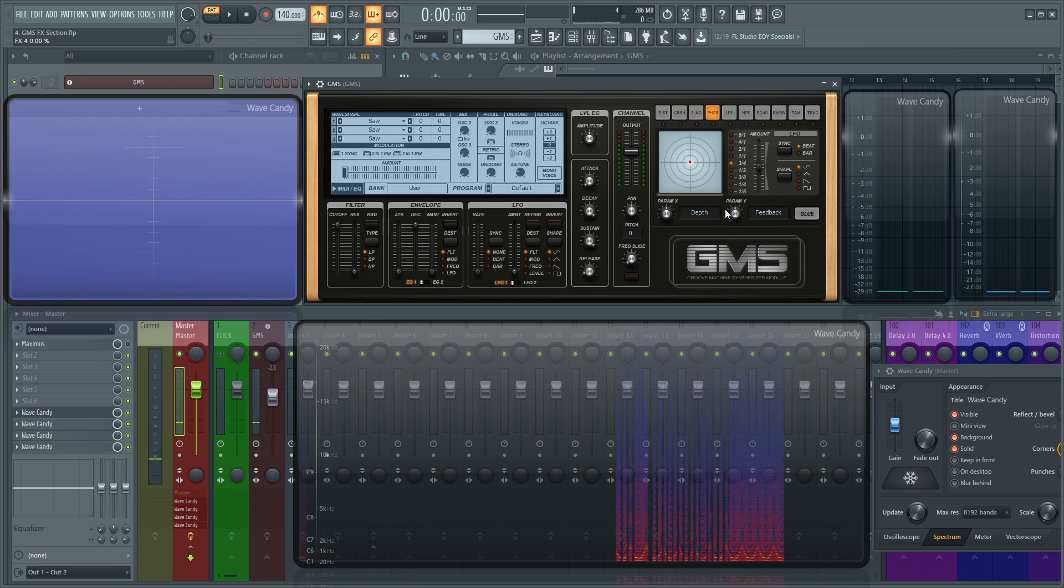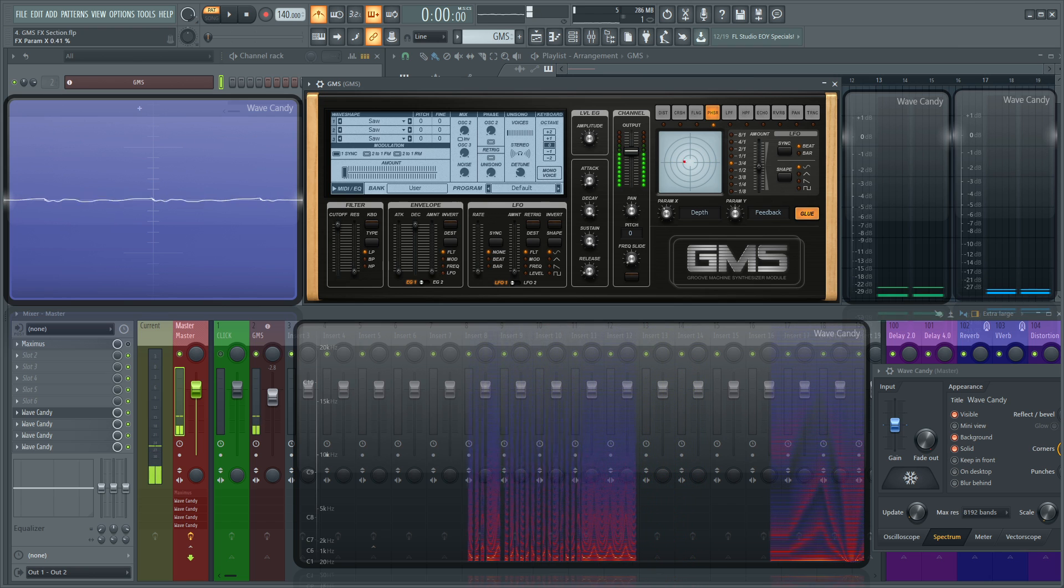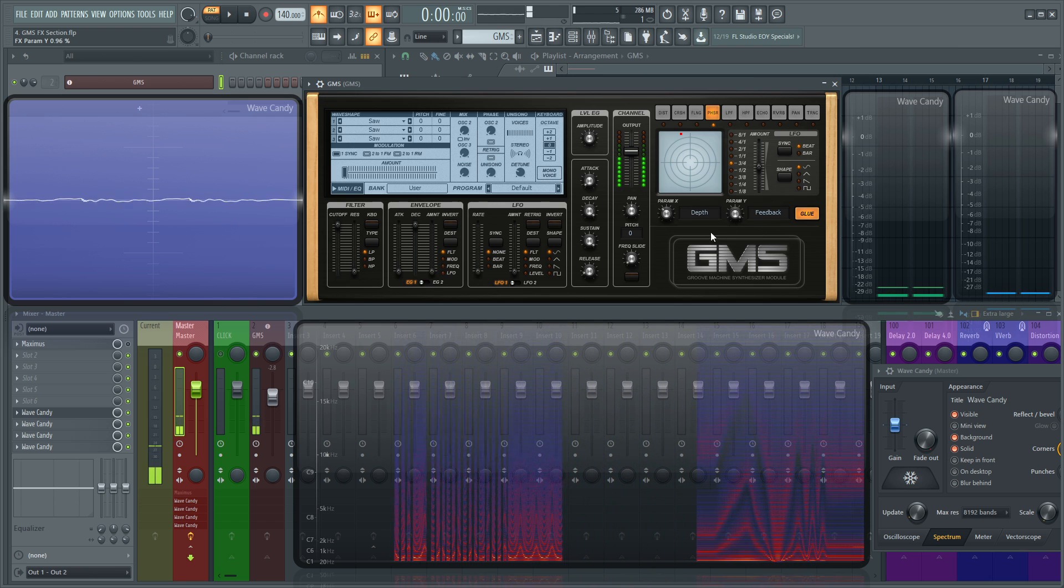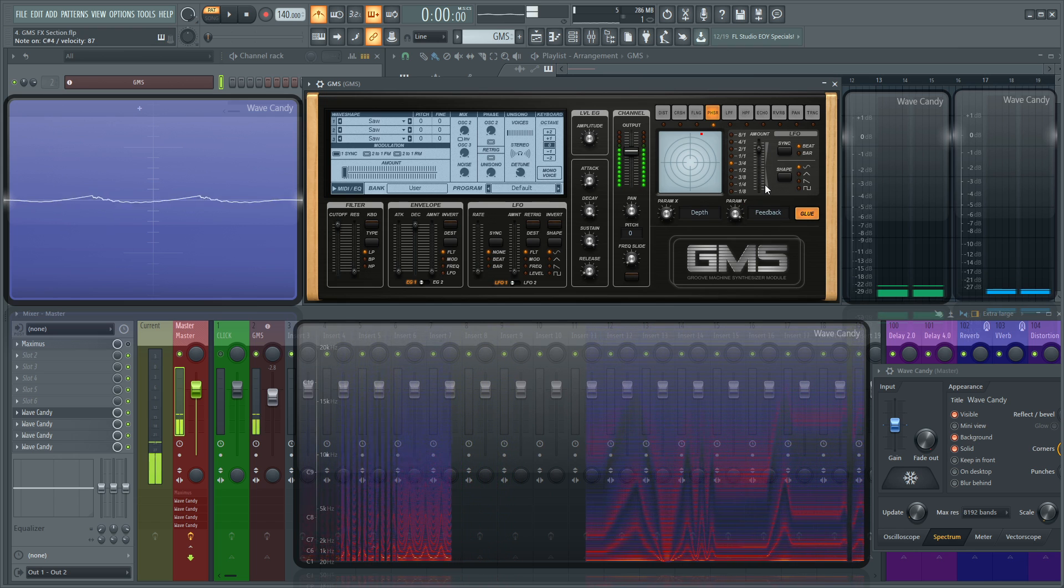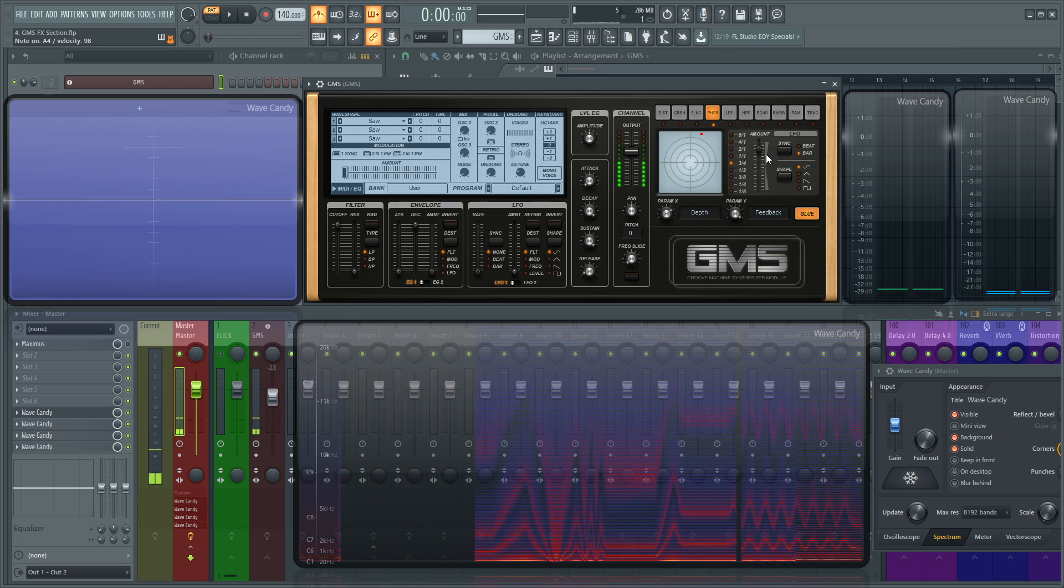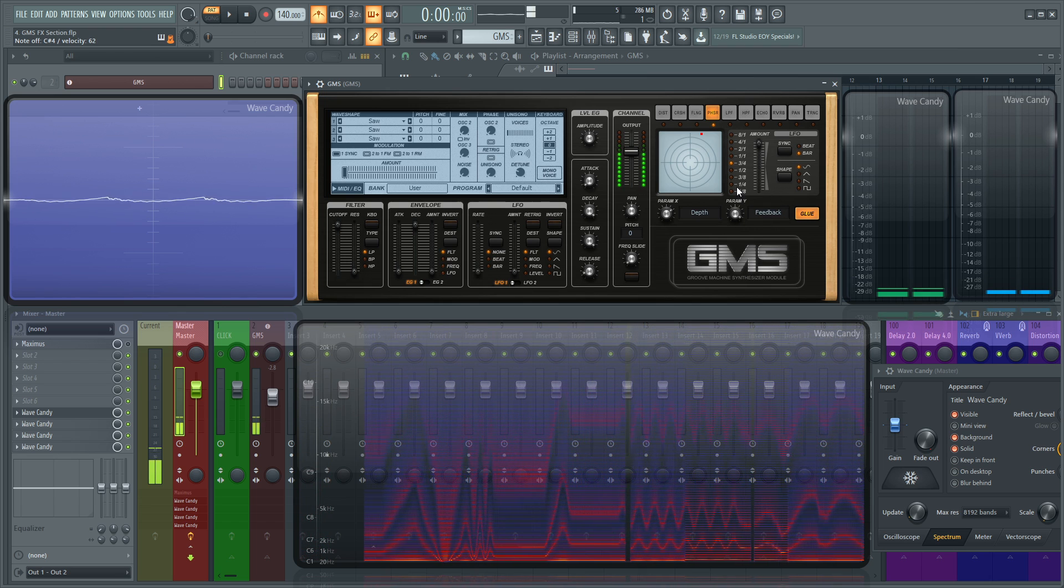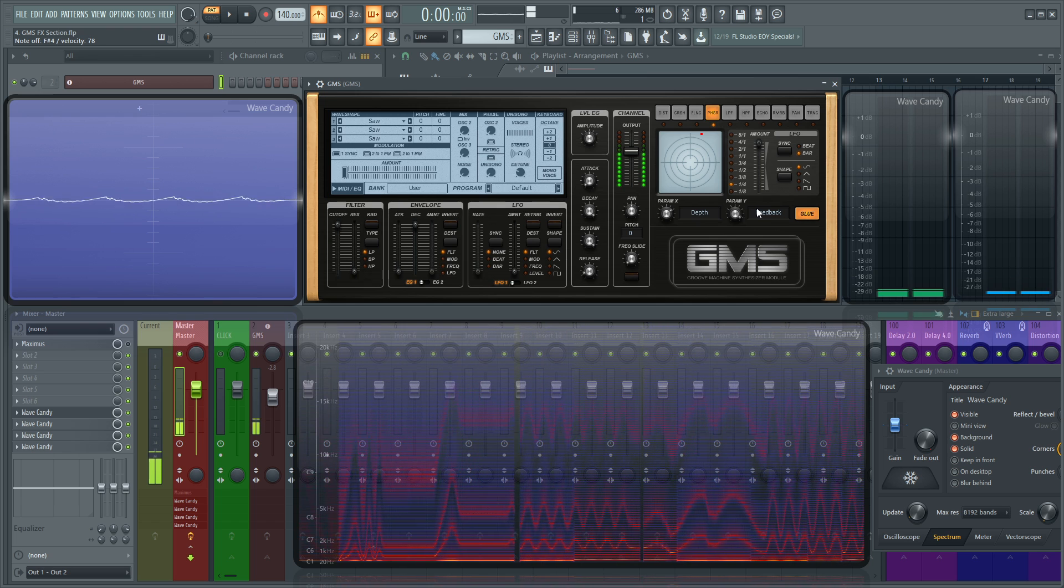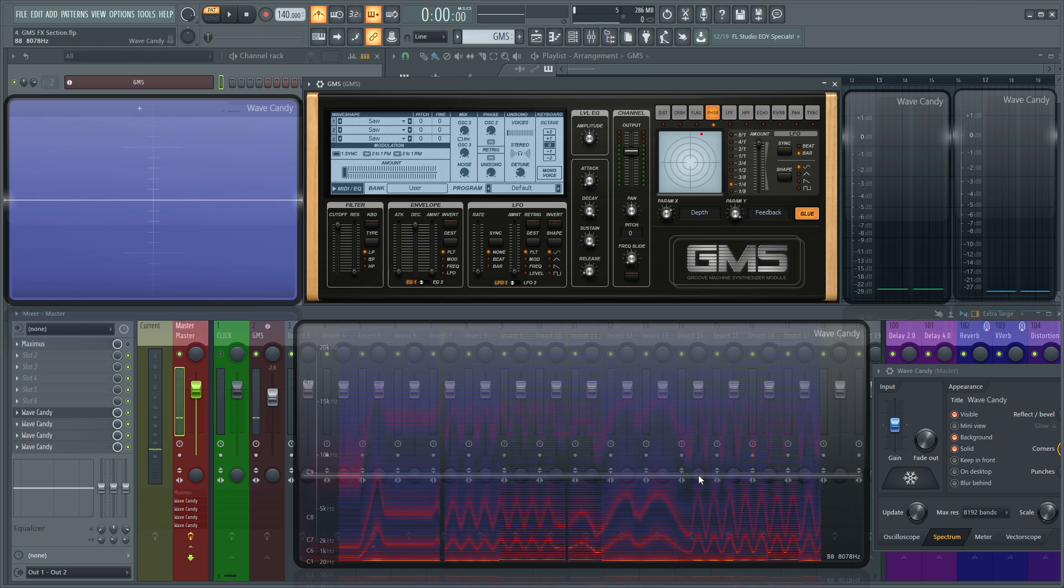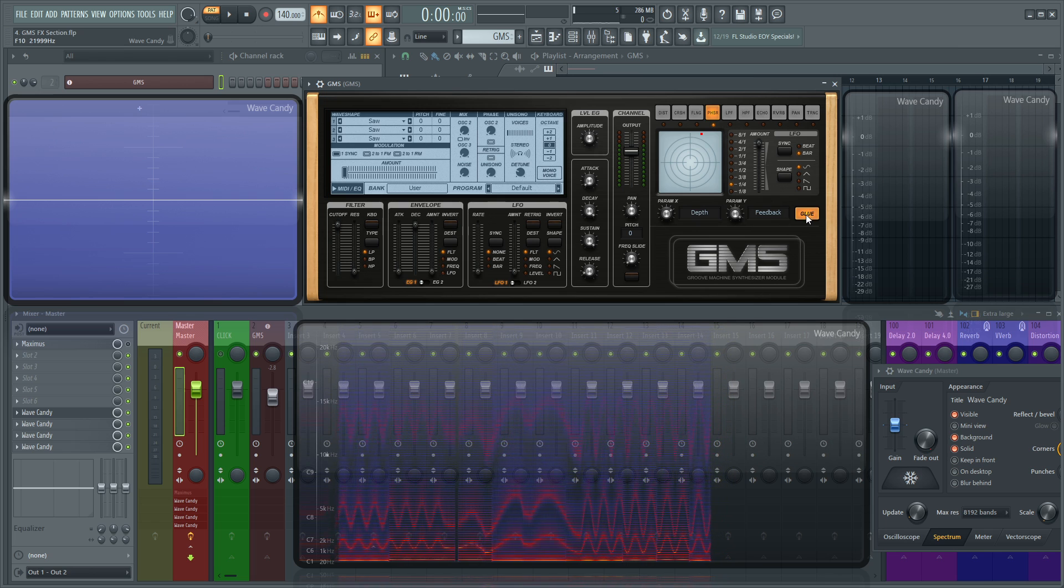Next up, we have a phaser. So let's turn this on here. This is the depth and then the feedback. And just by looking down here, it does some wacky stuff. So that's kind of a really cool thing to see.